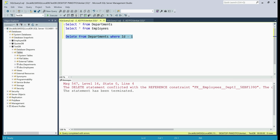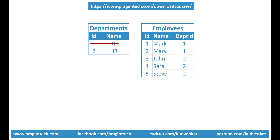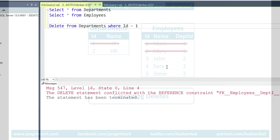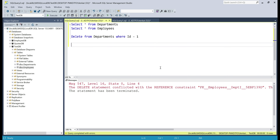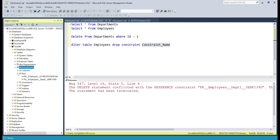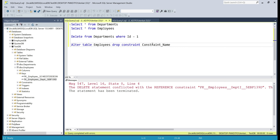Our requirement is: when a row from the departments table is deleted, all the related rows from the employees table must also be deleted. We can very easily achieve this by enforcing cascading deletes. The steps are: first, drop the existing foreign key constraint. The command is ALTER TABLE — in our case the foreign key constraint is in the employees table, so: ALTER TABLE employees DROP CONSTRAINT [constraint_name]. To get the constraint name, expand the employees table, go to Keys, and there is the foreign key constraint name. Let's copy that and paste it in.